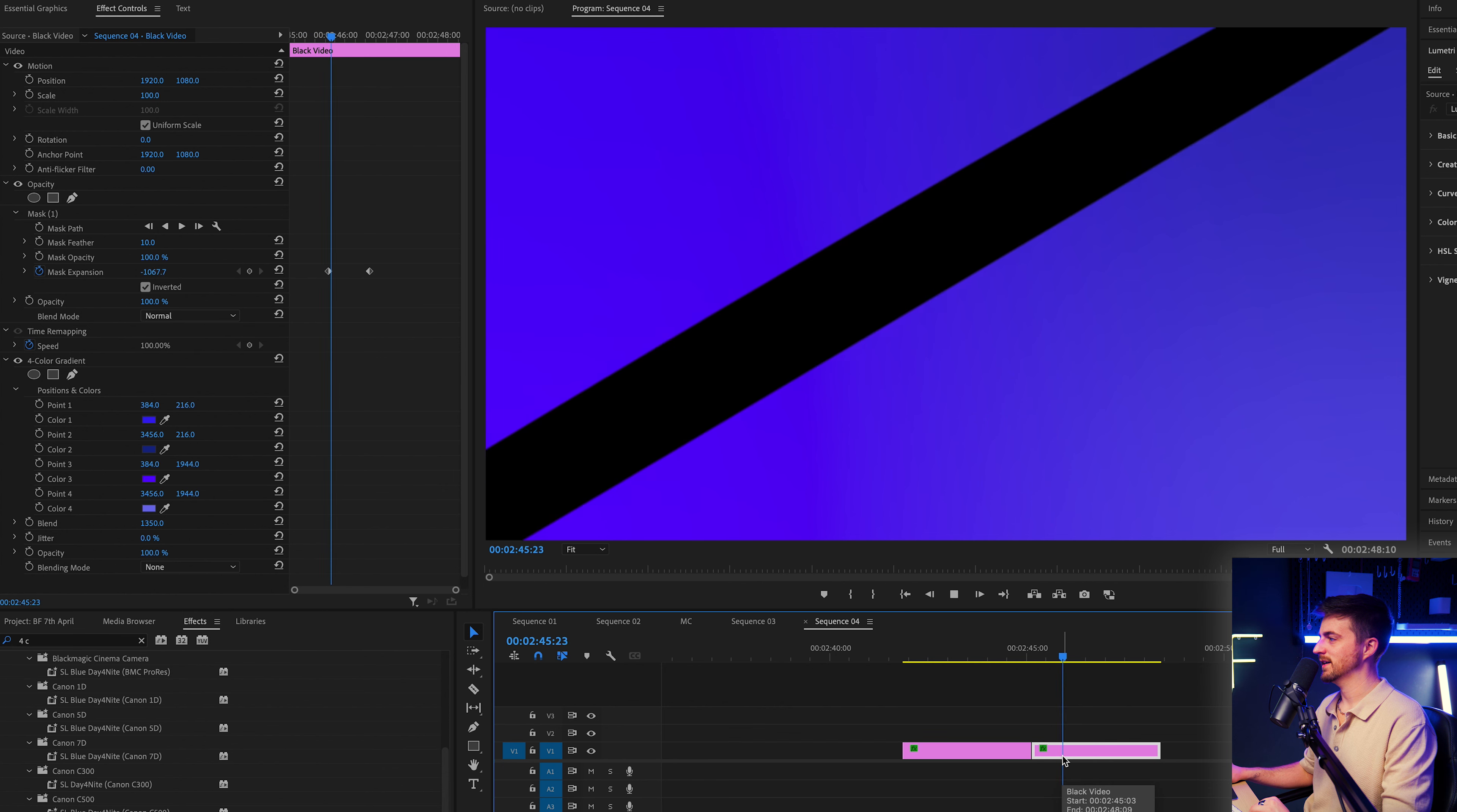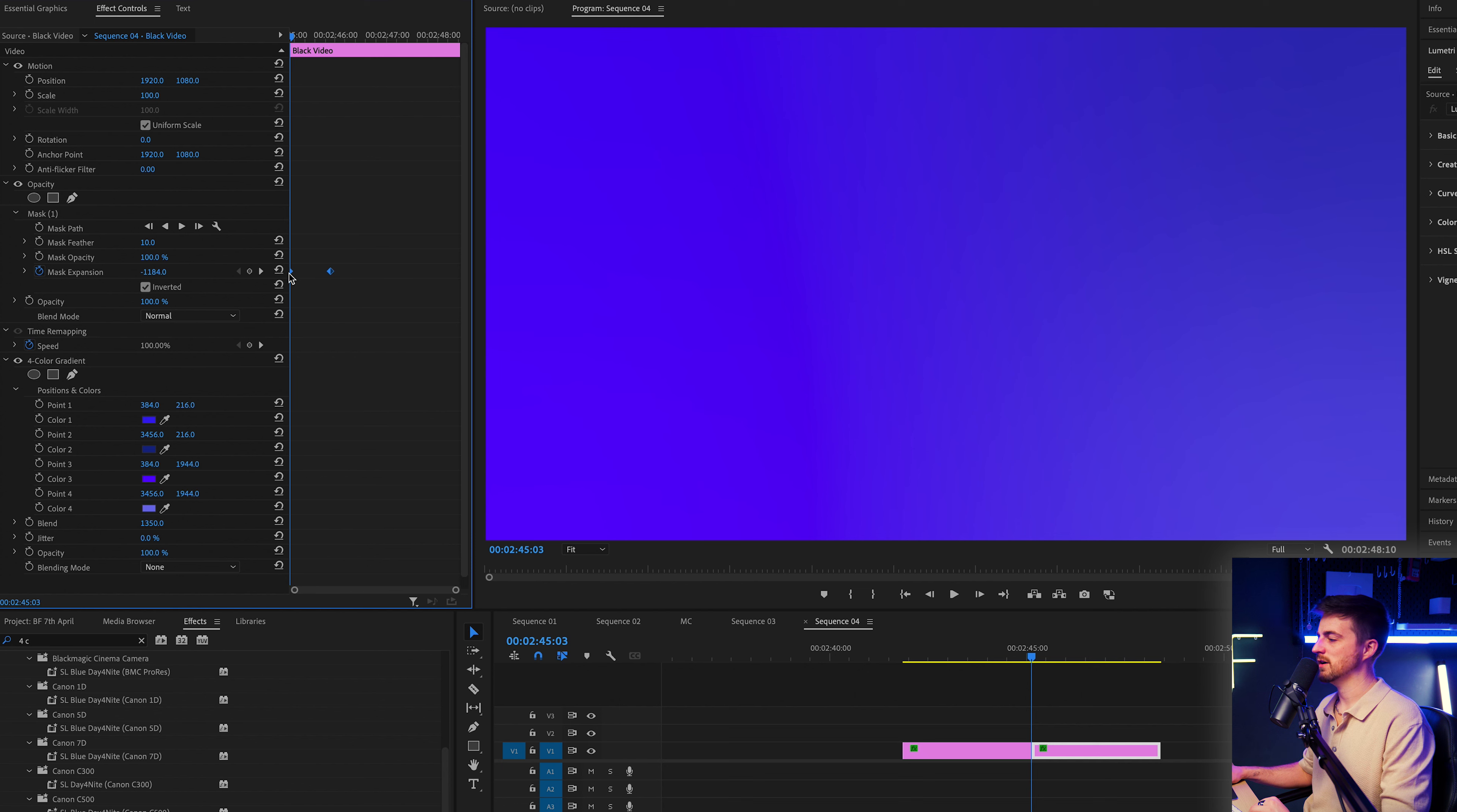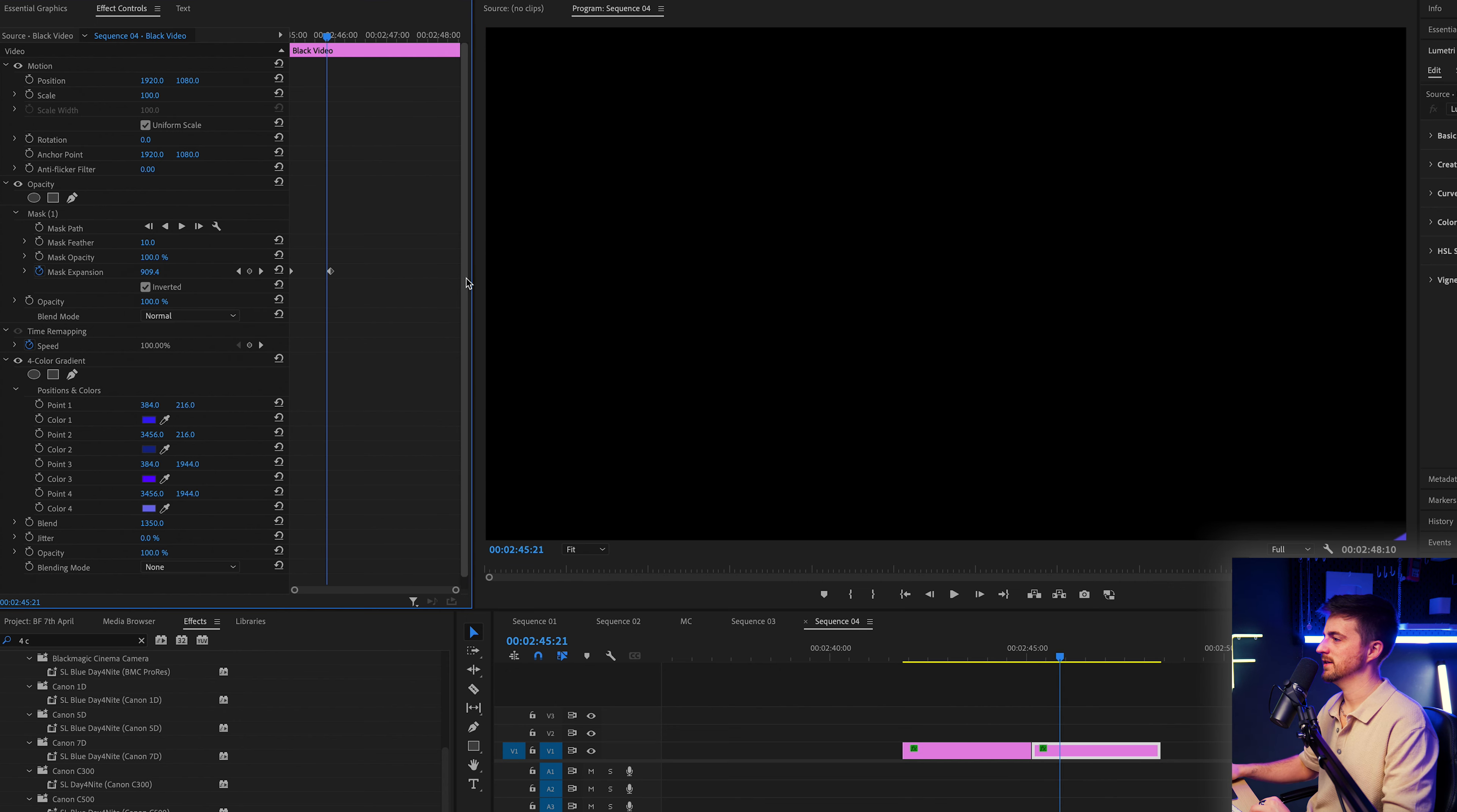So we get this moment where the screen is filled here. Then we swap over to the second clip and we disappear out again. So I'm just going to move these keyframes to the start of the second clip. And I'm going to make sure these keyframes are at the end of the first clip. So they're very close to each other like this.